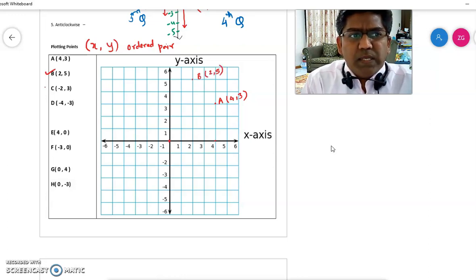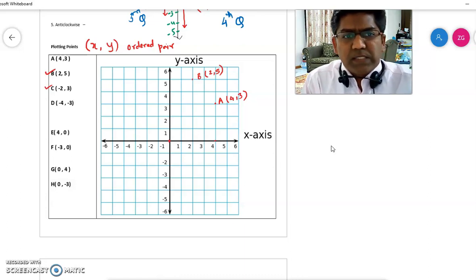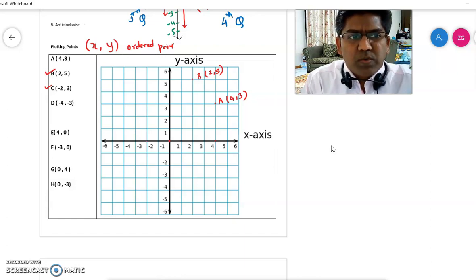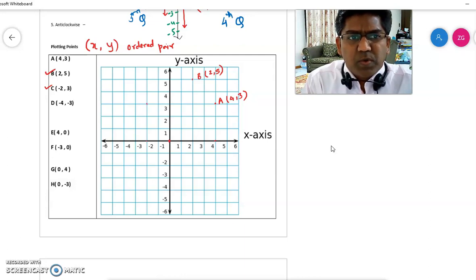Point C is (-2, 3). Start from the origin. Since x is negative, you need to move left — go to minus 2. The y-coordinate is 3, so you move 3 steps up because it is positive. So you reach point C at (-2, 3).